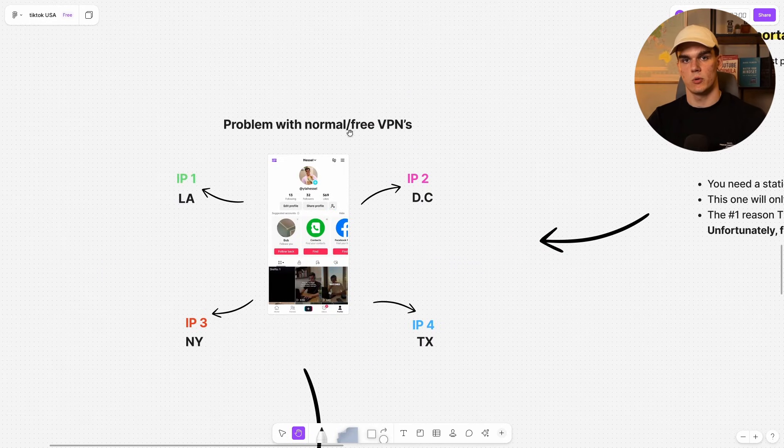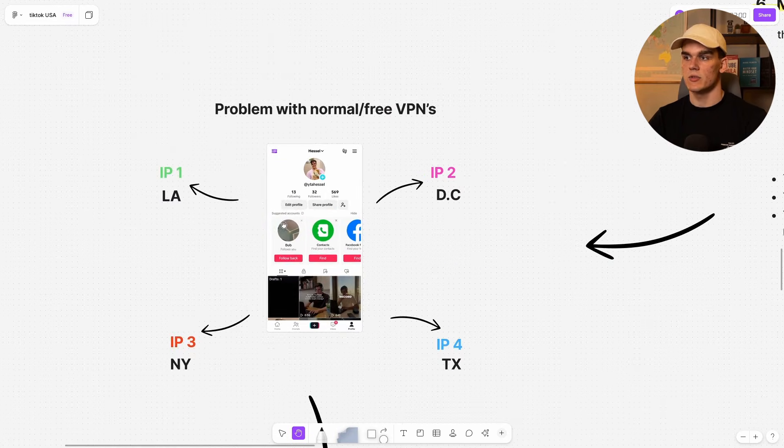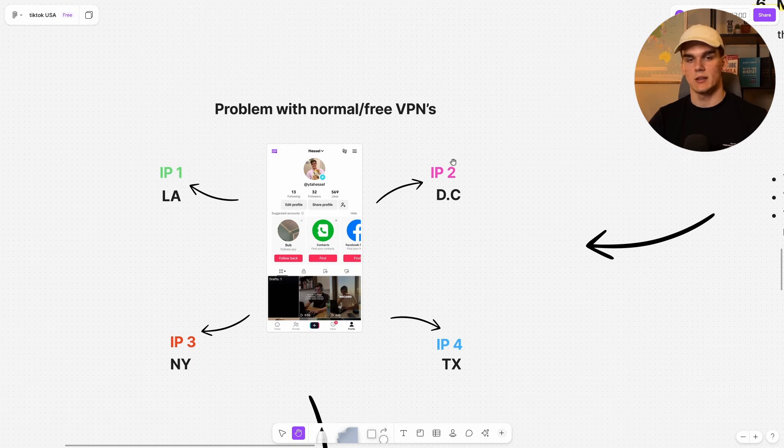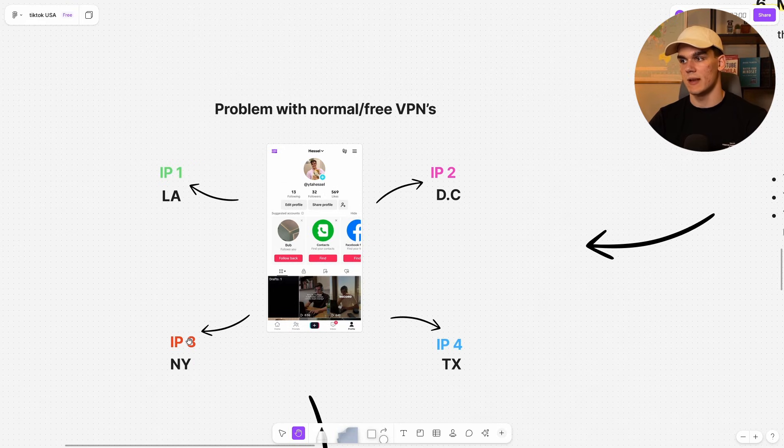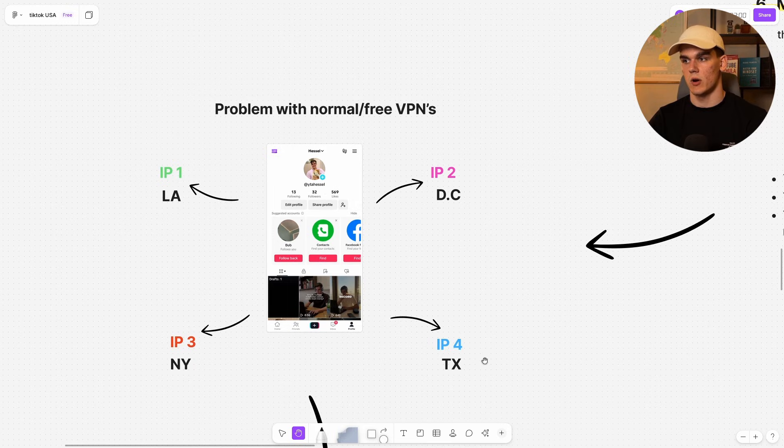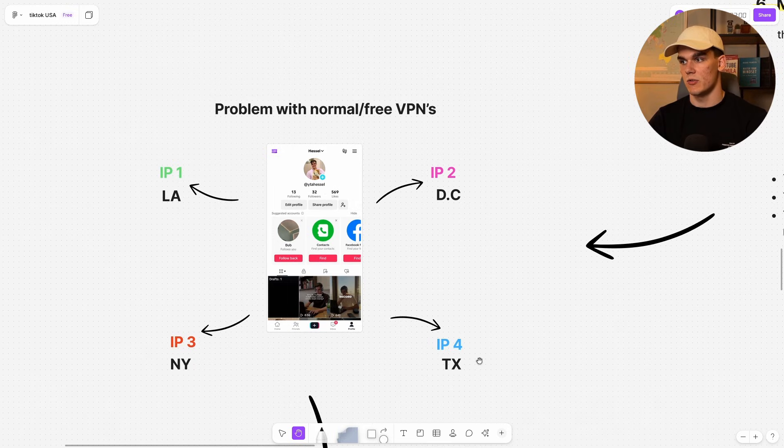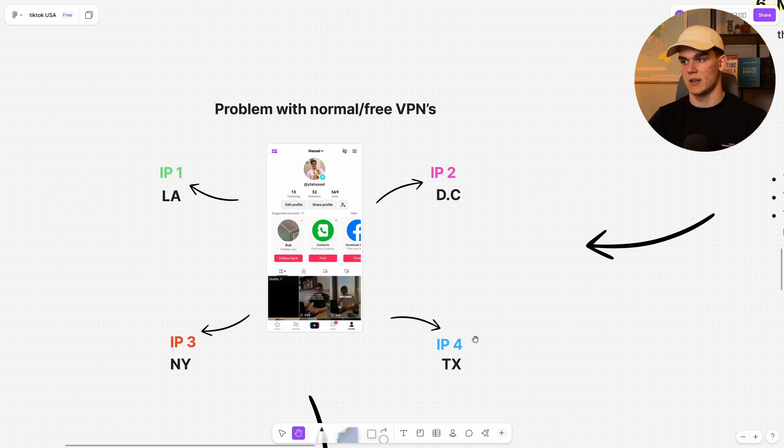The problem with normal and free VPNs is on day one, you connect to an IP from LA, then later to an IP from Washington, then New York, then Texas. It's all over the place. TikTok detects this, sees unusual activity and can shadow ban or even restrict your account.